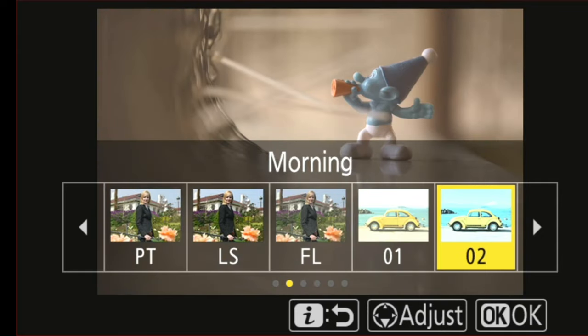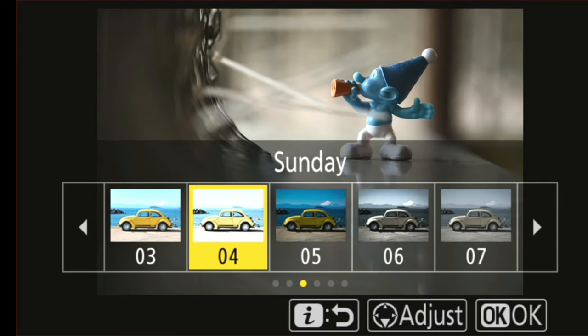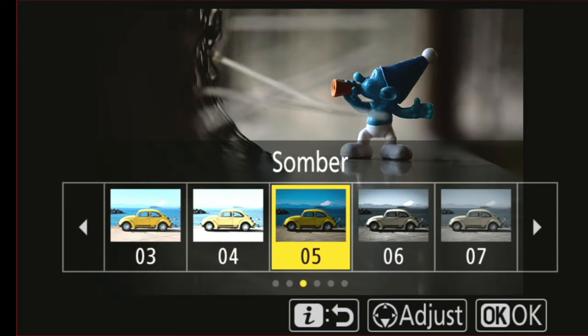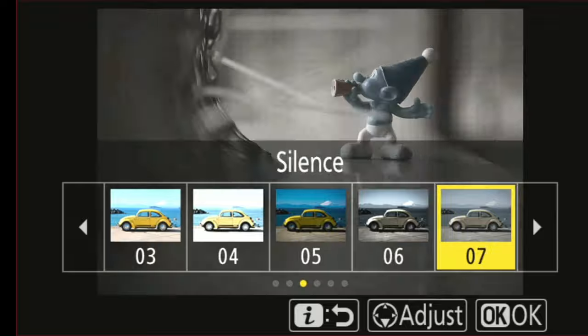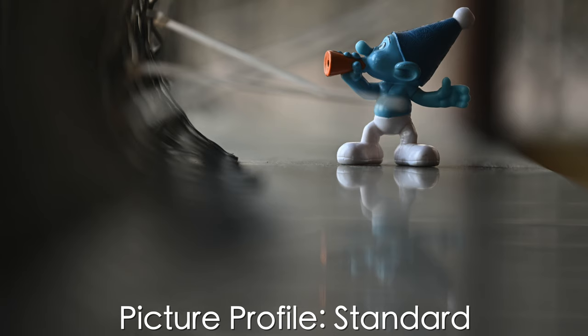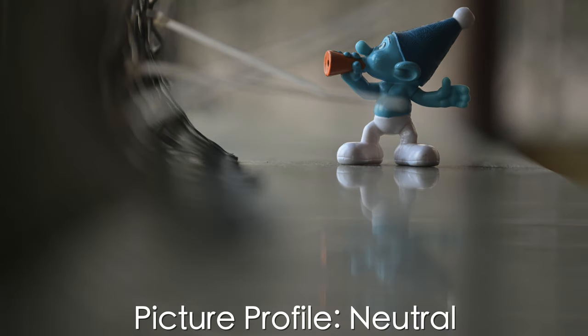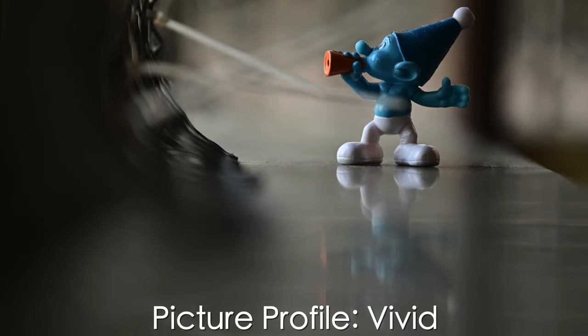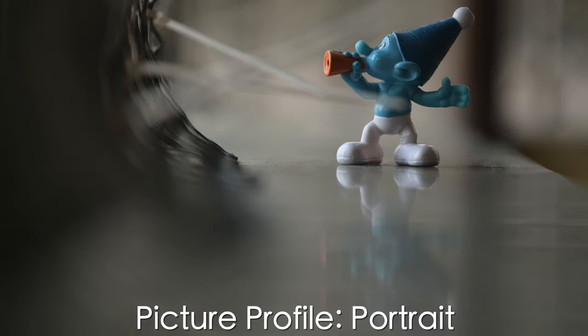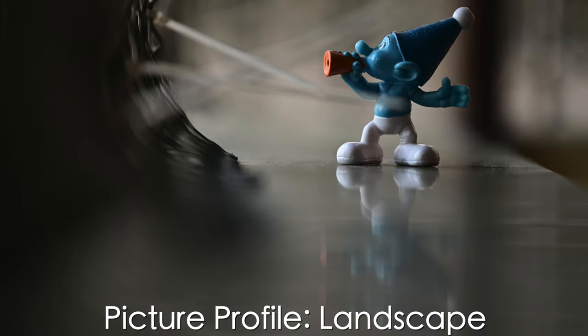So when you change your picture profiles, the images look different. Now as you can see, the images are shot in the same lighting condition using the same settings, but they look different just because of different picture profiles applied.